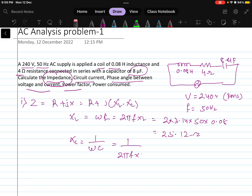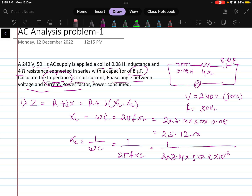XC equals 1 divided by omega C, that is 1 divided by 2πFC. Substituting the values: 1 divided by 2 × 3.14 × 50 × 8 × 10⁻⁶. Calculating this value gives XC equals 398.08 ohms.